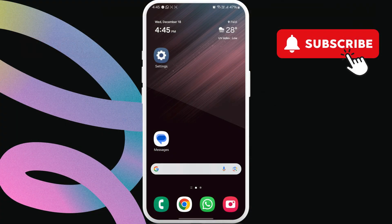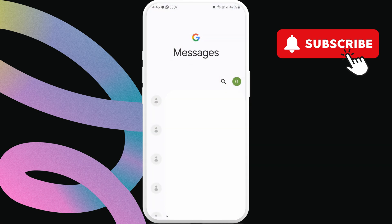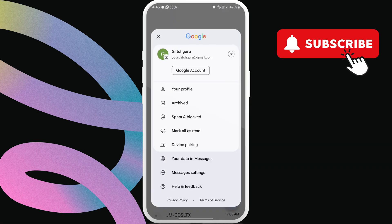Now, open the Google Messages app on your Android phone. Here, tap this profile icon in the top right corner. Select the device pairing option.